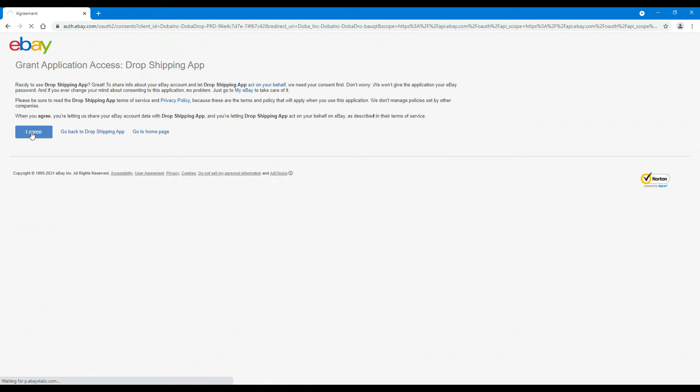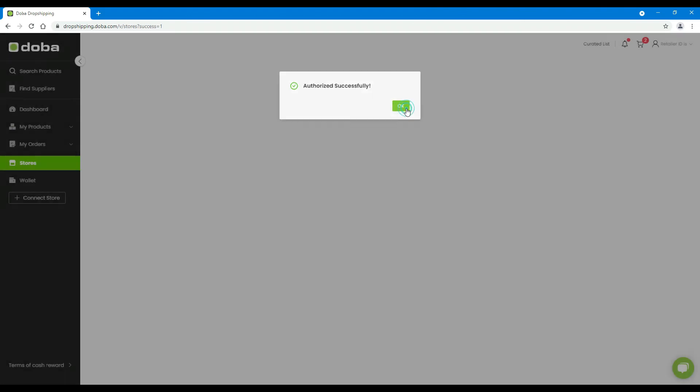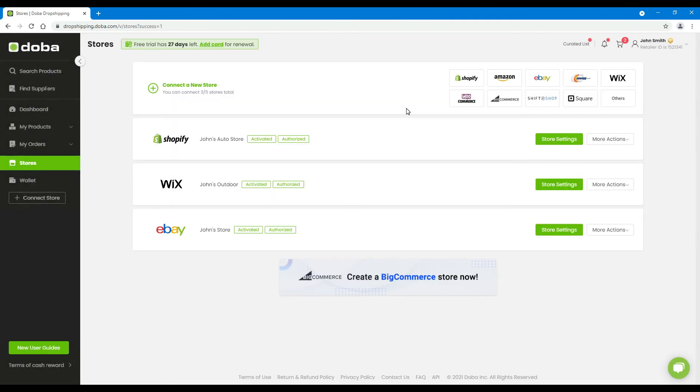Step 6: You will be redirected back to DOBA. You will see Authorized successfully. Just click OK to finish. Then, on the Stores page, you will find your eBay store is activated and authorized.